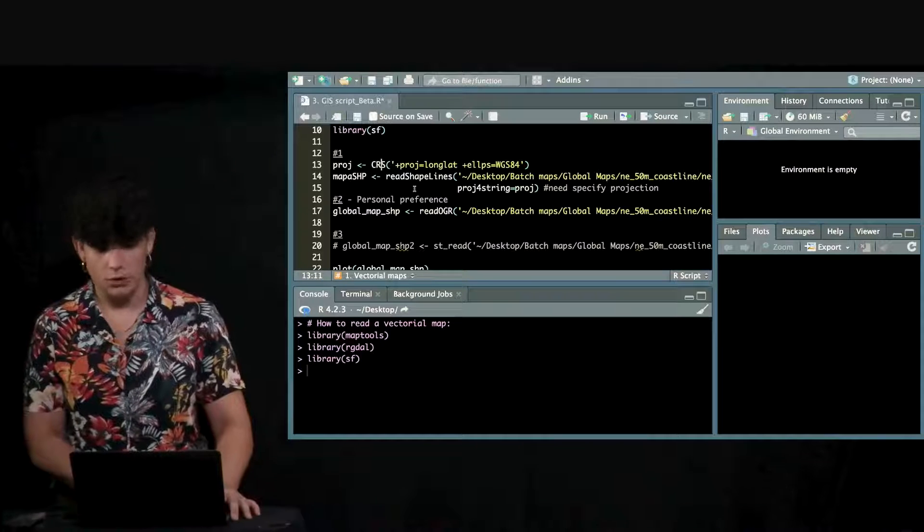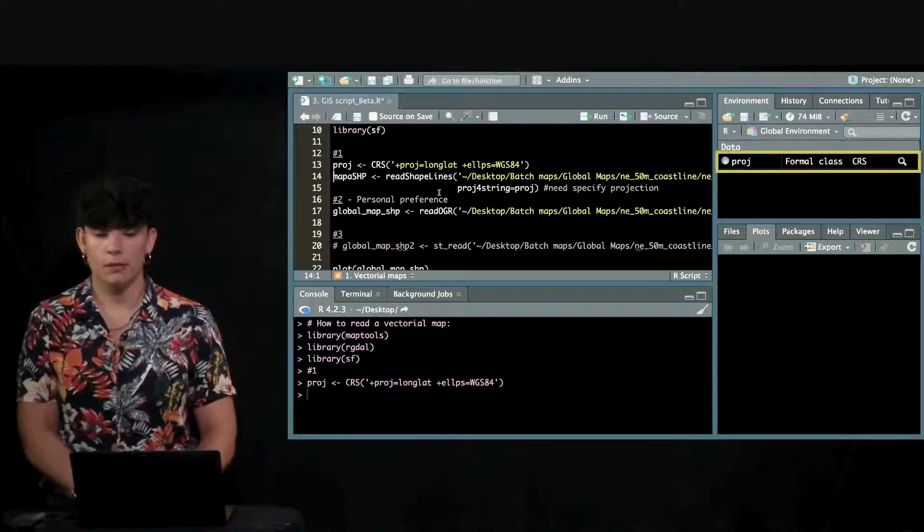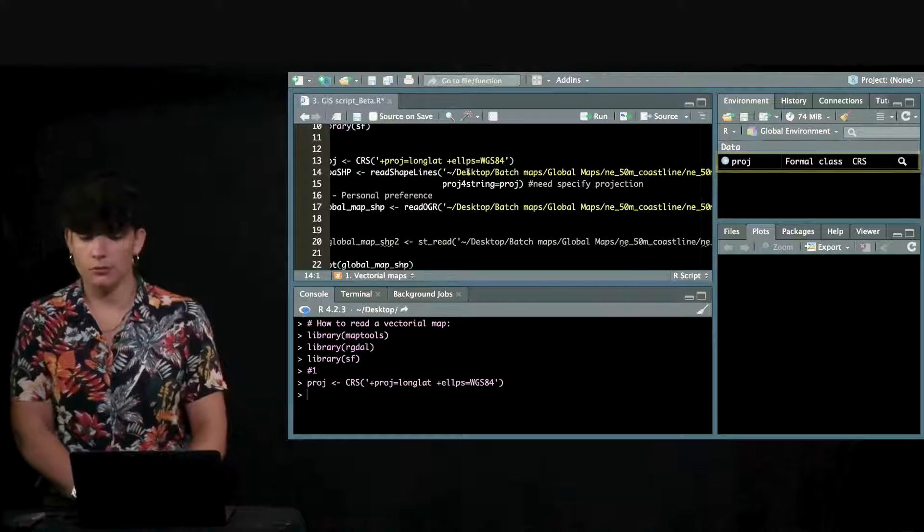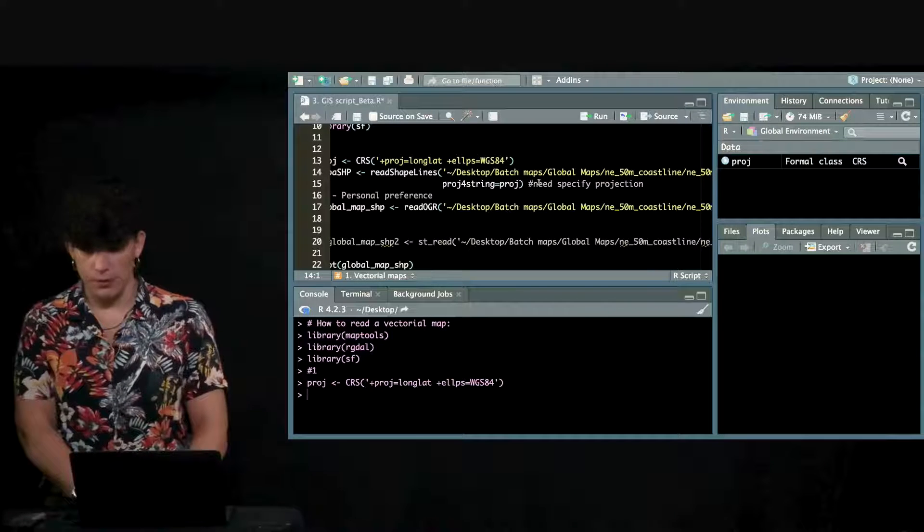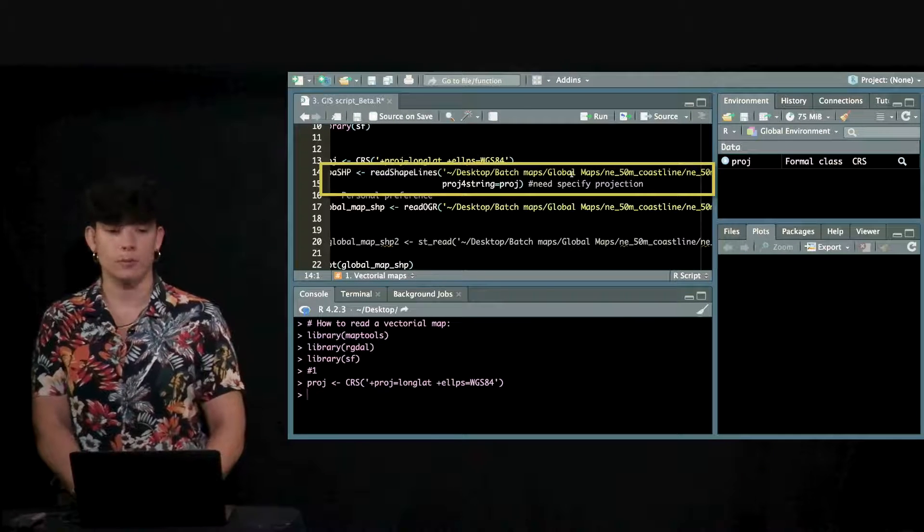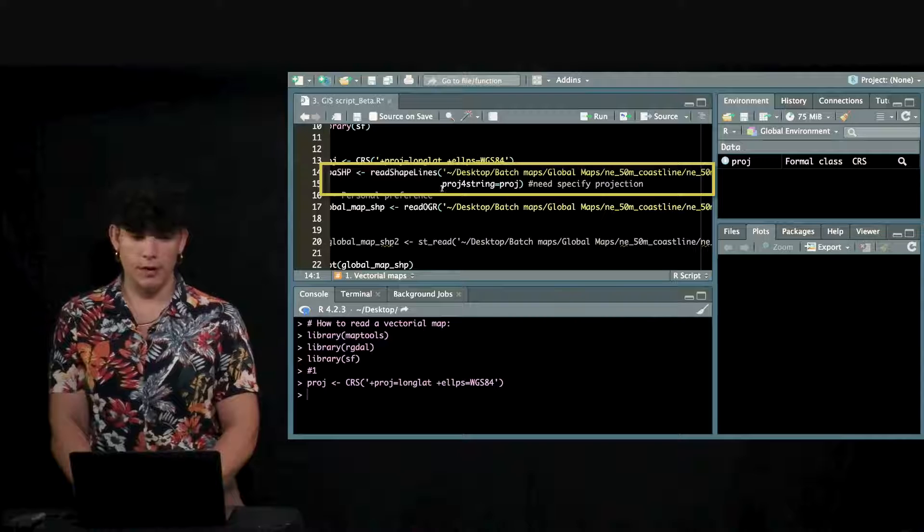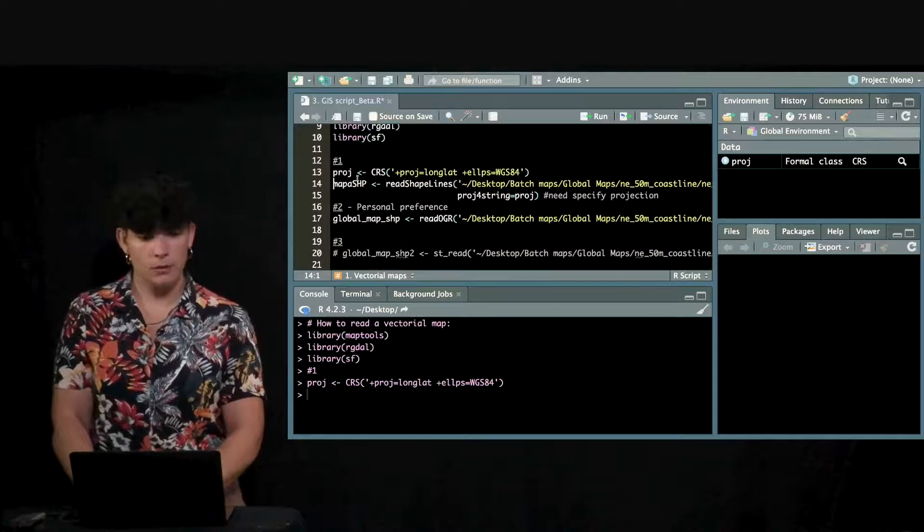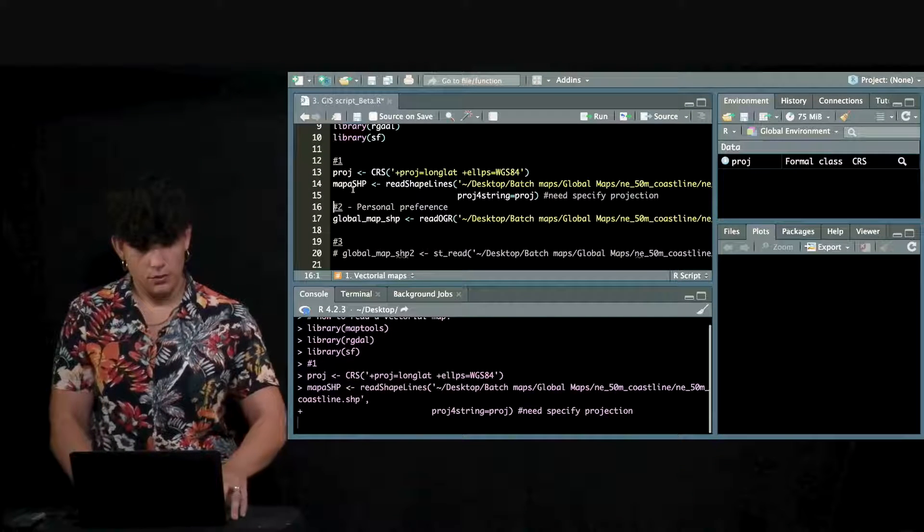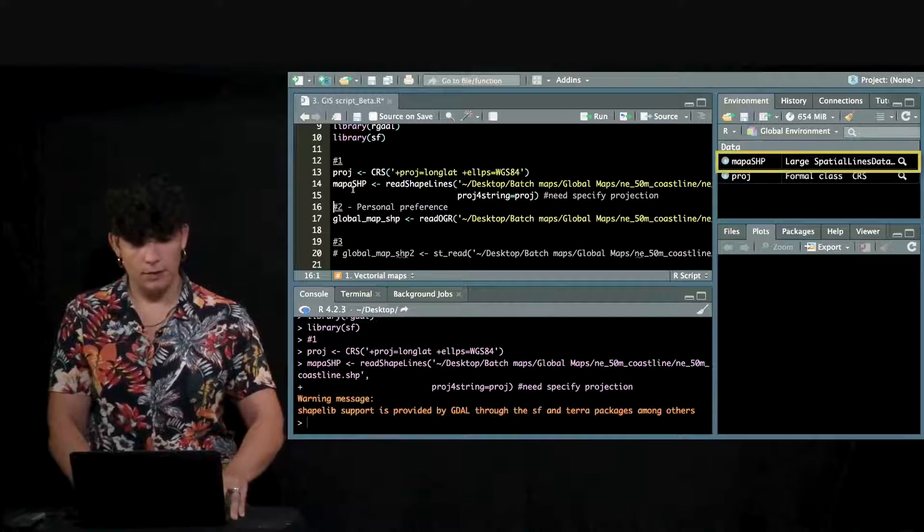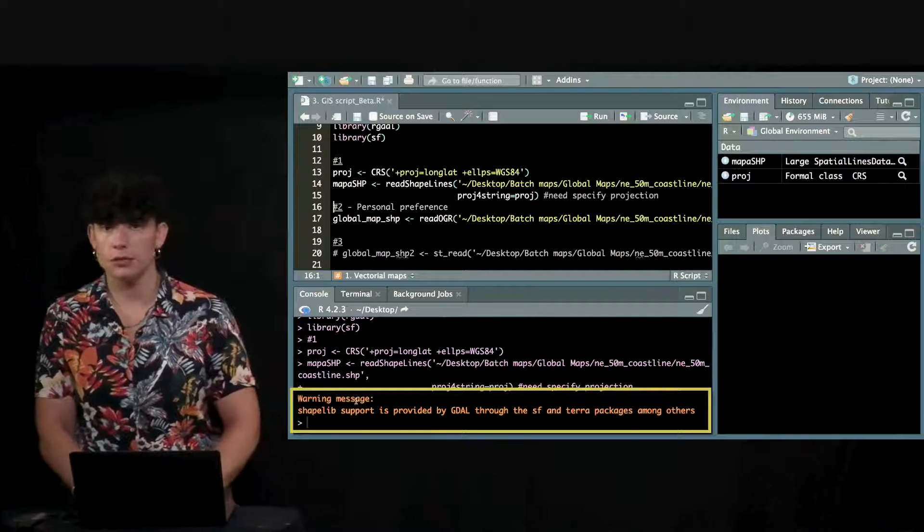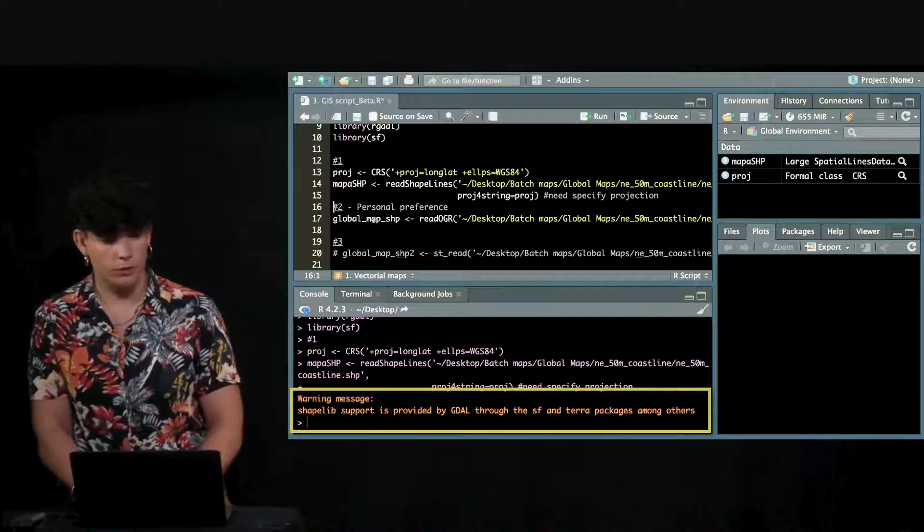This is going to be a projection and when I'm reading the map, what I have to do is to specify where this map is located in your computer and then specify what projection do you want it to be. You'll have that map here. It's giving me a warning just information, but everything worked fine.